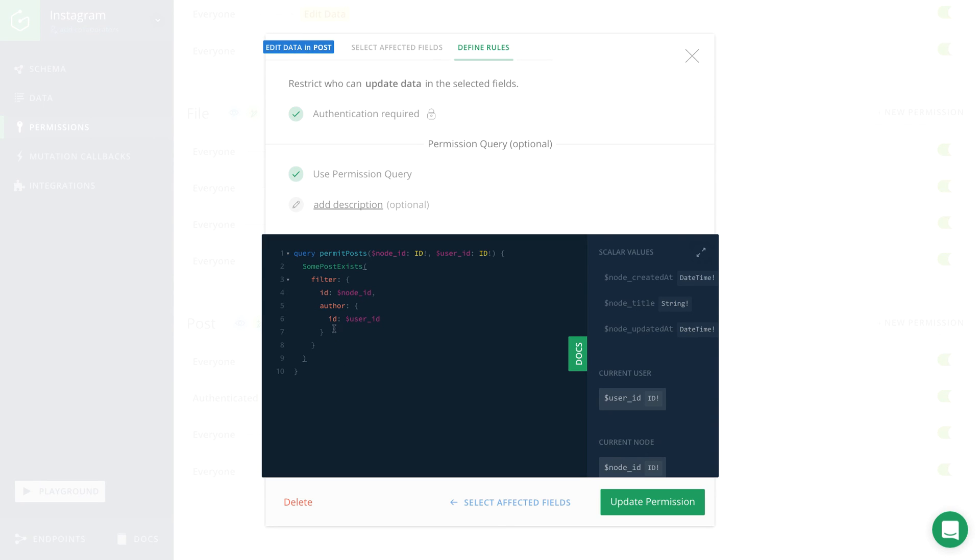So with this filter, we can make sure that the currently logged in user is also the author of the post that is to be updated. Only if that is the case, the update mutation will actually be performed.